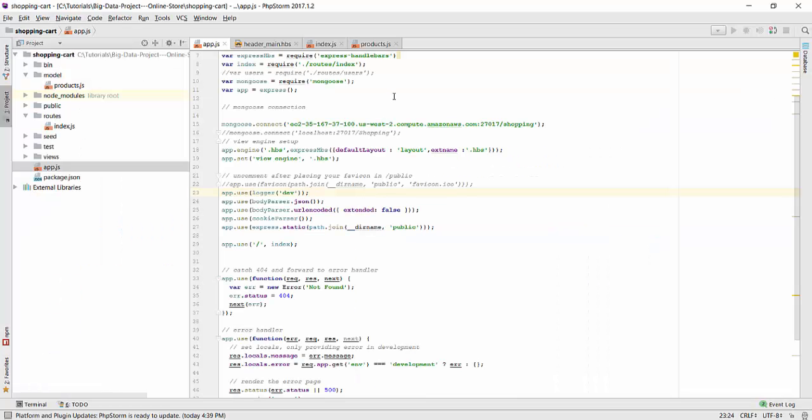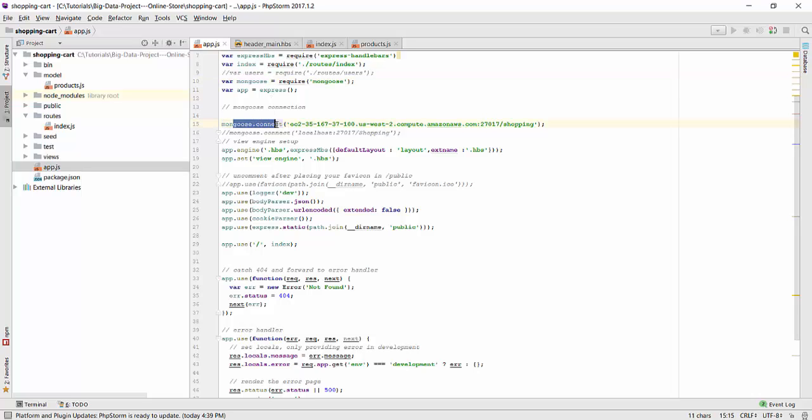Here in the app.js file, we are importing the mongoose library. Mongoose is a client that we are using to establish connection to the MongoDB instance on EC2. So we are using mongoose.connect. And here we are using the host address that we got from the EC2 instance.